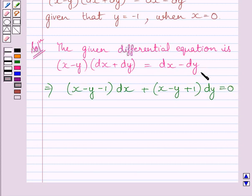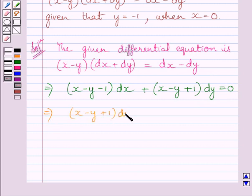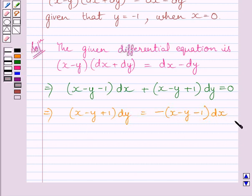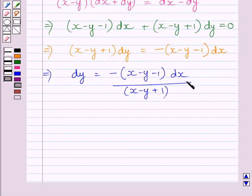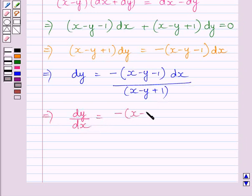Adding dy minus dx on both sides of this equation, this further implies (x minus y plus 1) multiplied by dy is equal to minus (x minus y minus 1) multiplied by dx. Dividing both sides by this bracket and then by dx, we get dy upon dx is equal to minus (x minus y minus 1) upon (x minus y plus 1).